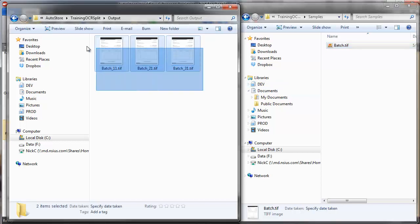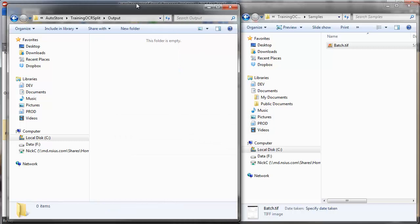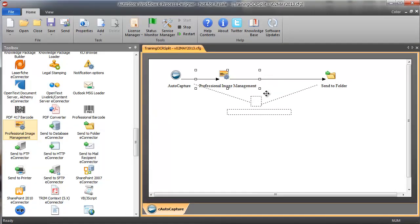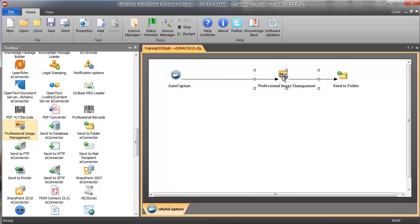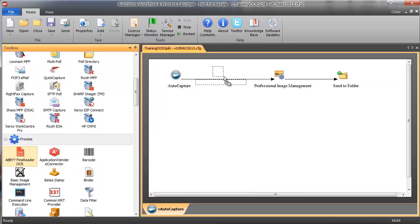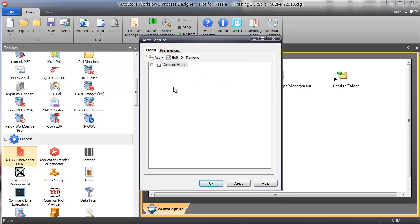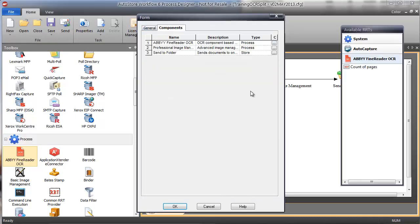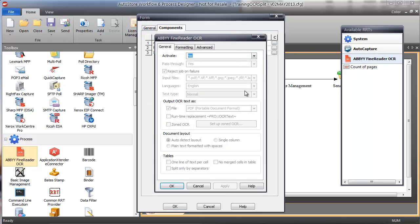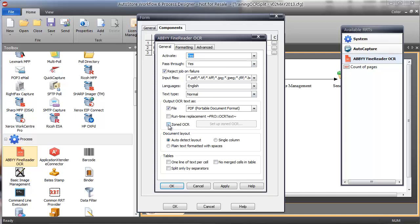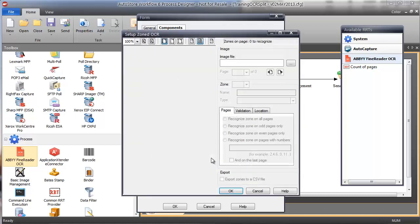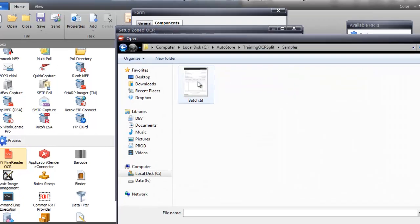The way we'll do that is to first perform a zonal OCR on those coordinates, then use scripting to analyze those zones and automatically determine the split sequence that we're currently putting in manually. So let's look at the zonal OCR piece. I'm going to add ABBY to my workflow — which is our OCR component, a really phenomenal technology. I'll activate it, pass through, and keep the original TIFF image.